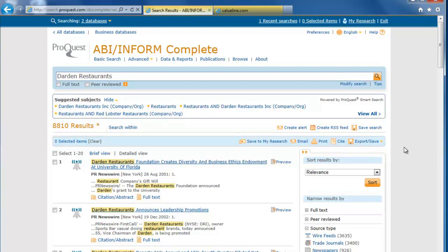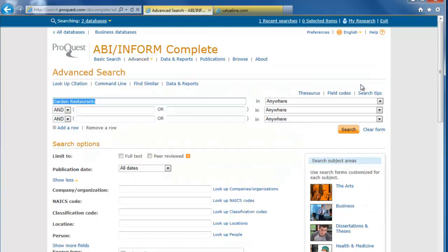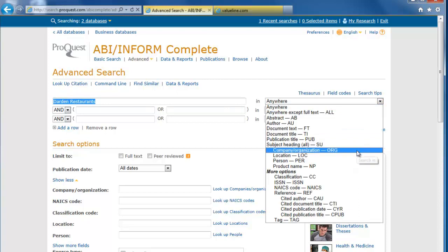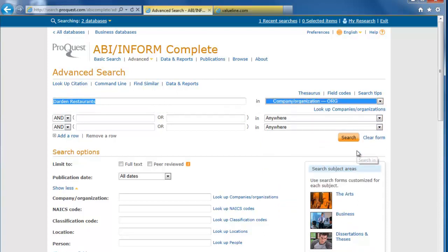To narrow down the results, we can modify our search by clicking the Modify Search link under the search box at the top. By leaving Darden Restaurants in the search box and changing the drop-down menu to the right to Company slash Organization, we only look for Darden Restaurants as a company name. Click Search to see the results.